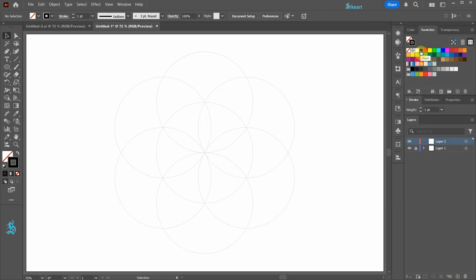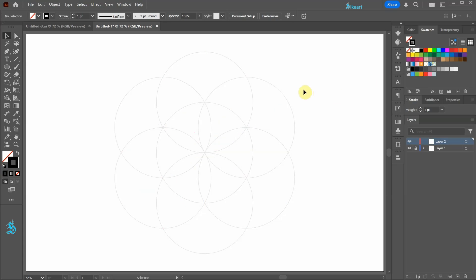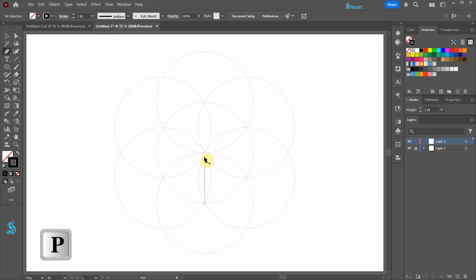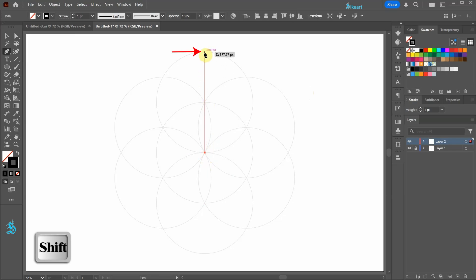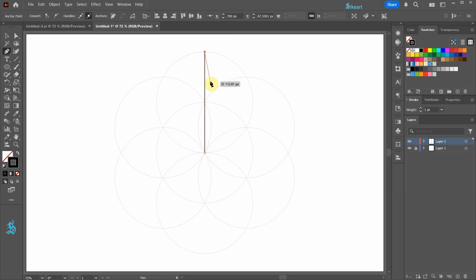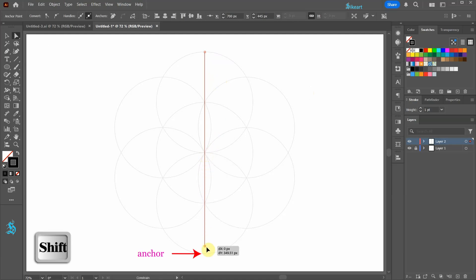Next we'll create these radial lines. Select the pen tool and draw a straight vertical line from the center to this anchor point. Switch to the direct selection tool, select the bottom anchor point and extend the line.